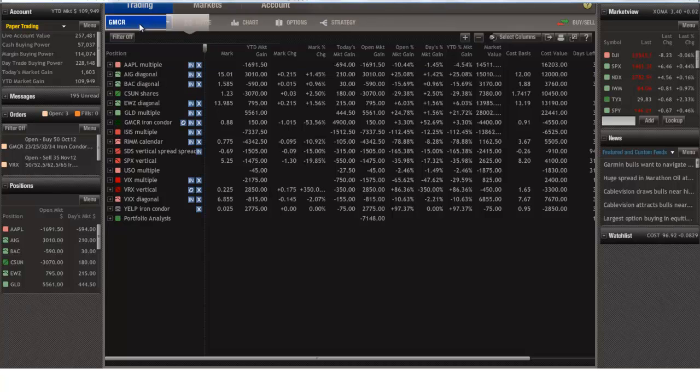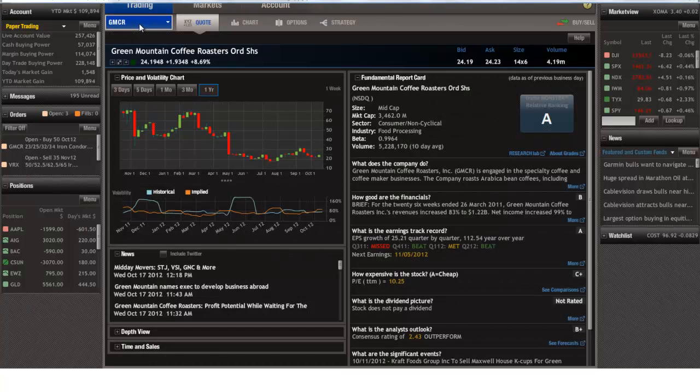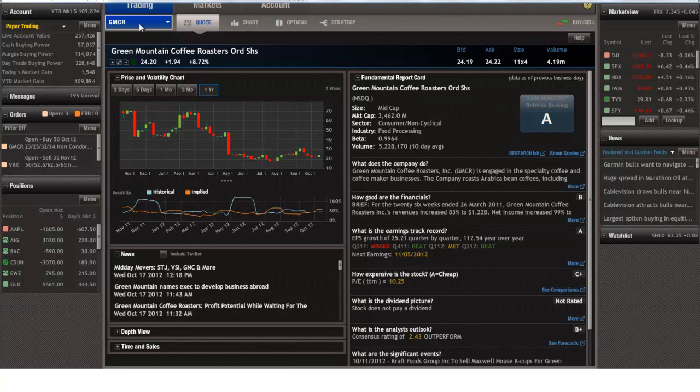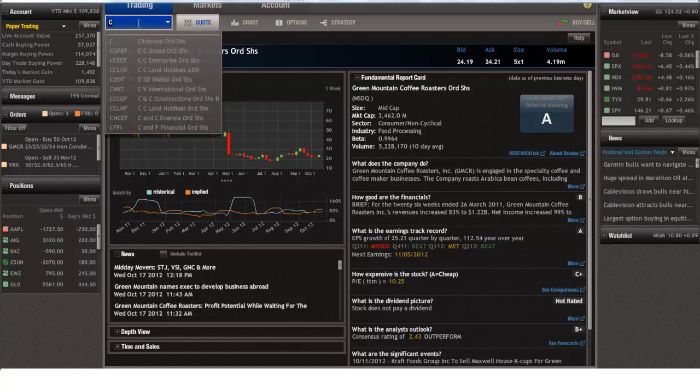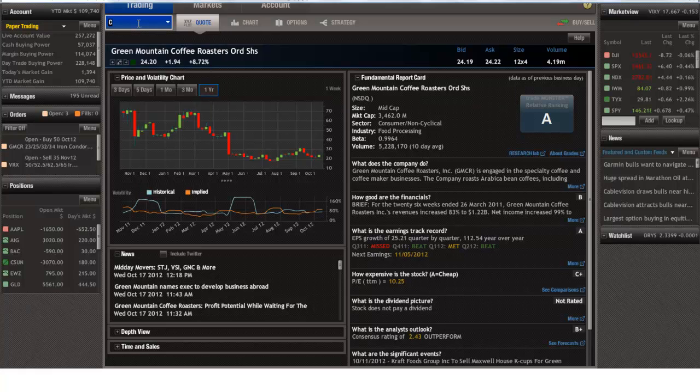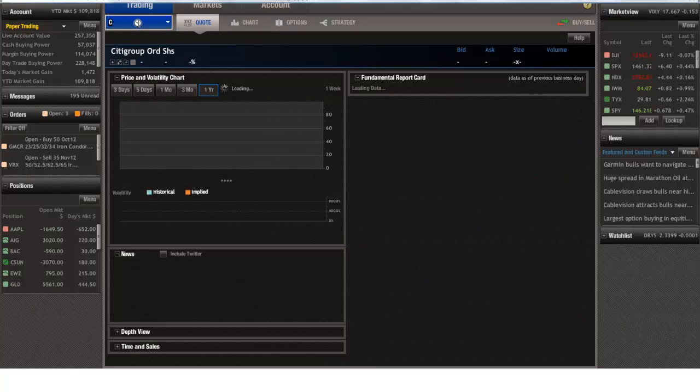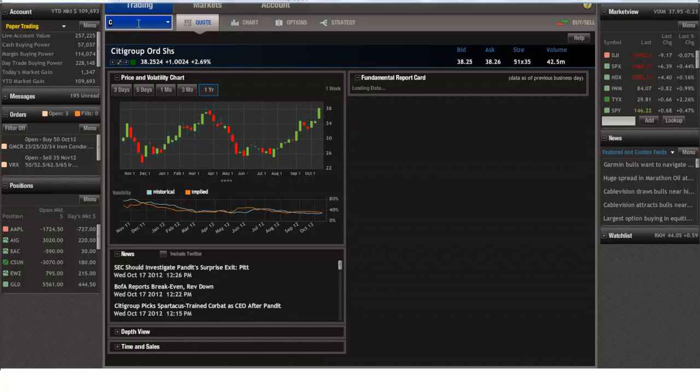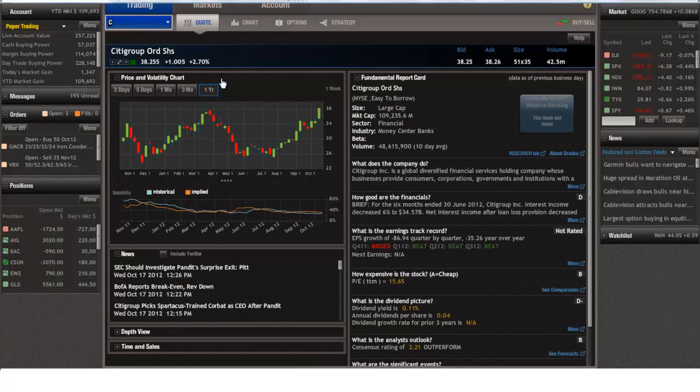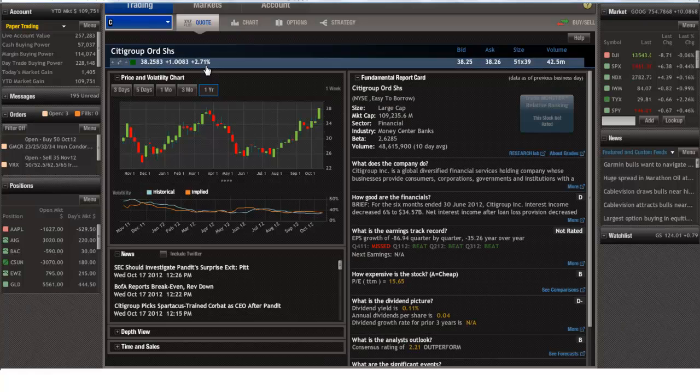Yesterday, I saw some interesting news out of Citigroup. Vikram Pandit had what we call in the military a no-band change of command. That's kind of when you leave, and you don't get a band, and your wife doesn't get any flowers. He had a no-band change of command yesterday, and obviously, this stock took a little bit of a hit. It's starting to get a little bit of a relief rally today, given a lot of what it gave back yesterday.